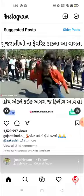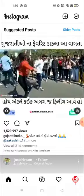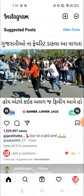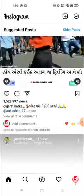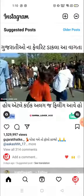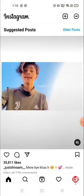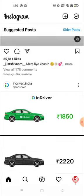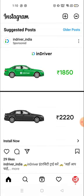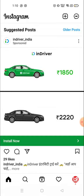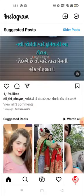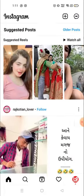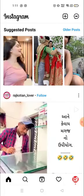Officially, Instagram does not allow you to save or download any videos or photos from Instagram. But there is a bypass way where you can save Instagram photos, videos, or download Instagram videos.